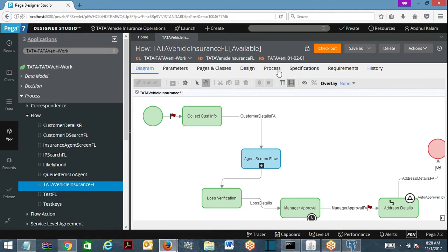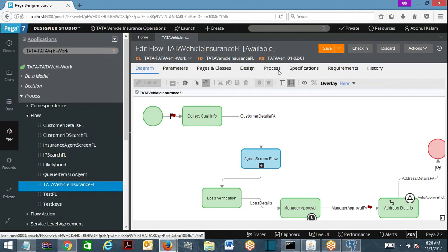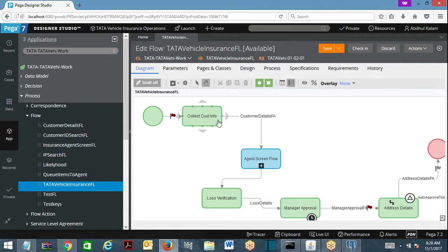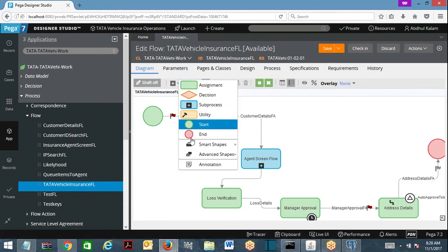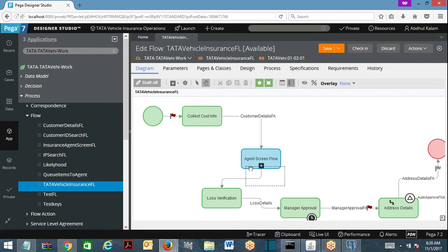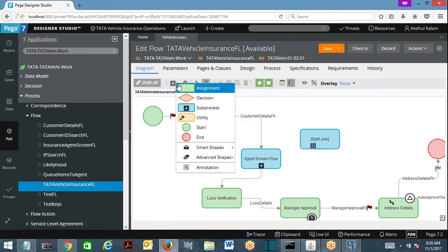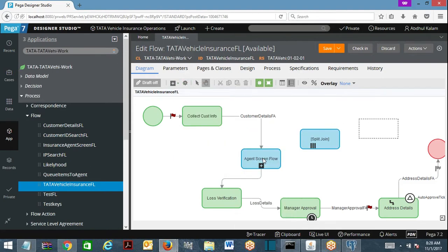Let's discuss flow shapes: sub process shape, split join, and split for each. If you want to call a flow from another flow, the flow shape you use is the sub process shape. Other than sub process shape, which we have already used, we have other flow shapes called advanced shapes — split join and split for each.